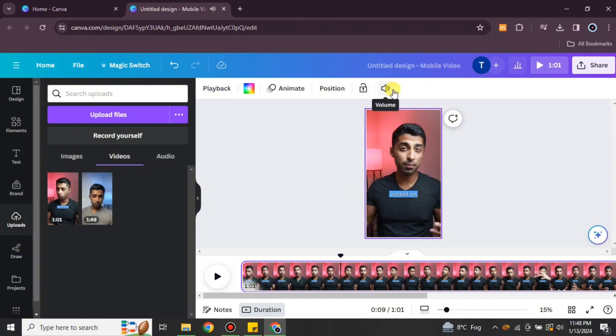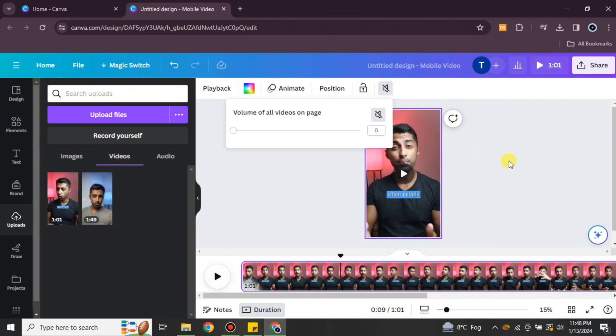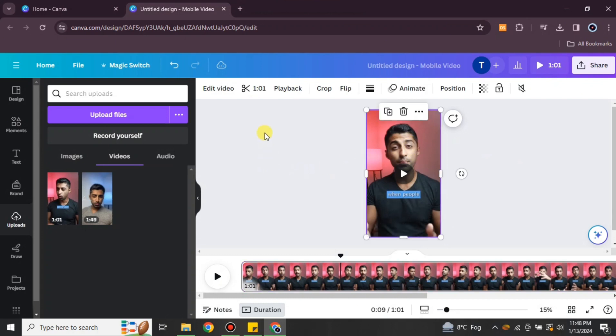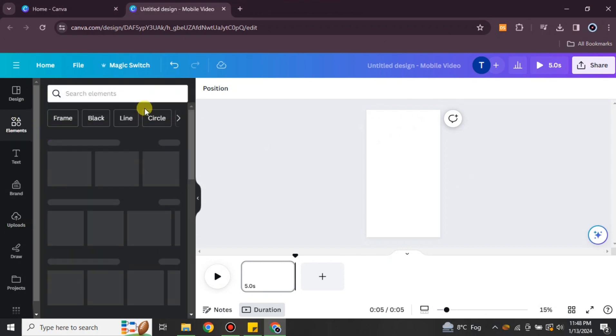As you can hear, the volume is now less than before. So that's how you can remove or reduce the background voice. You can also increase or decrease the volume as needed.